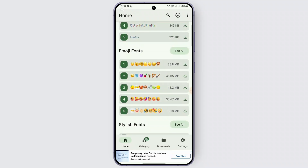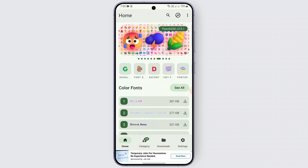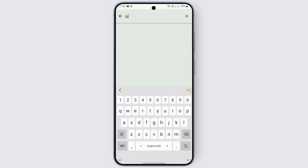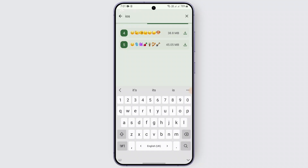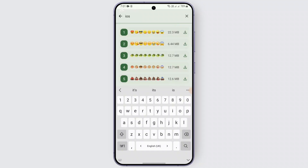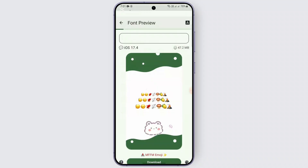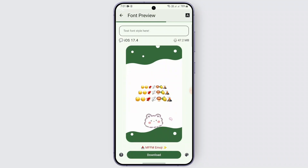Here you'll find different kinds of options and different emoji fonts as well. Since we're changing our emoji to the iOS one — the iPhone one — you just need to head over to the search bar and search for iOS. It will show you all of the available options for the iOS emoji, the Apple ones. For example, I'm choosing option number 6. Here you can see emojis only available on iOS, specifically from iOS 17.4.